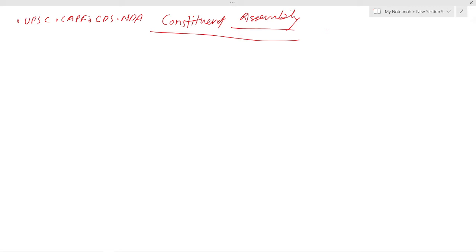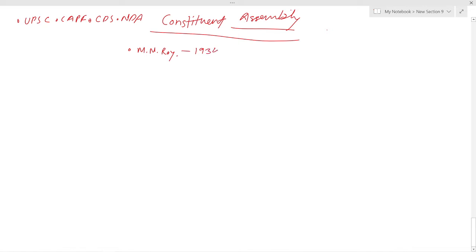In 1934, the idea of a Constituent Assembly for India was put forward for the first time by M.N. Roy, a pioneer of the communist movement in India. In 1935, for the first time, the Indian National Congress officially demanded a Constituent Assembly to frame a constitution for India.